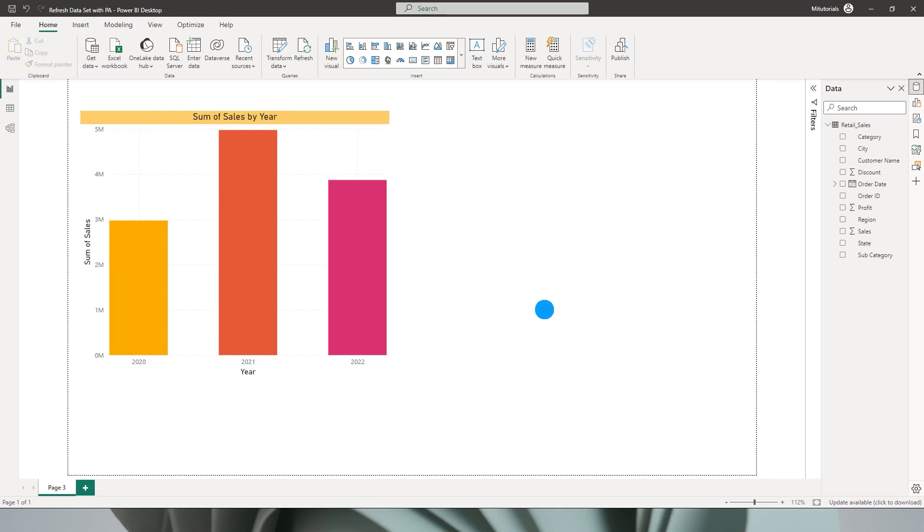Hello everyone and welcome back to my channel MITutorials. In this tutorial I will be teaching you how you can empower the end user to refresh your Power BI data set based on his requirement using Power Automate.